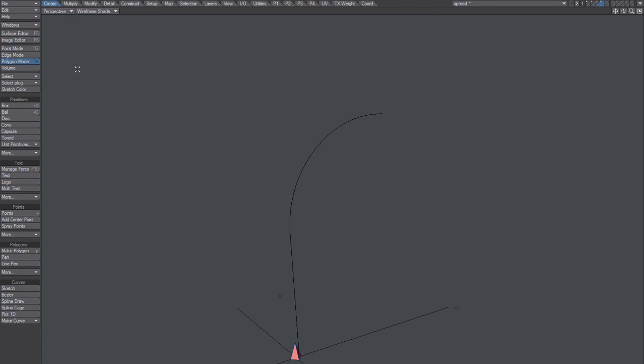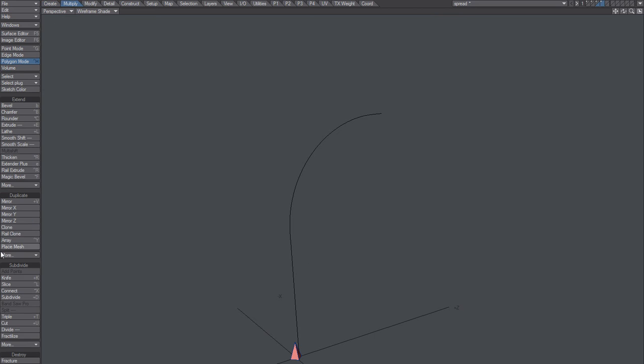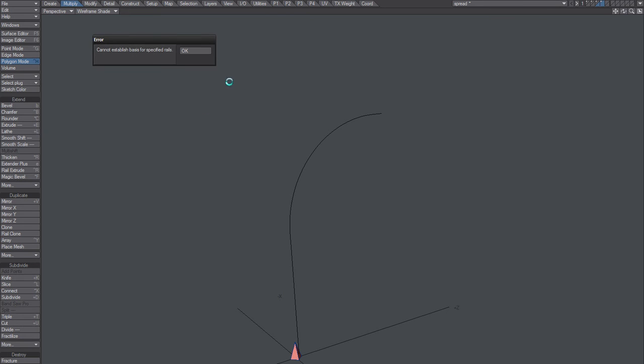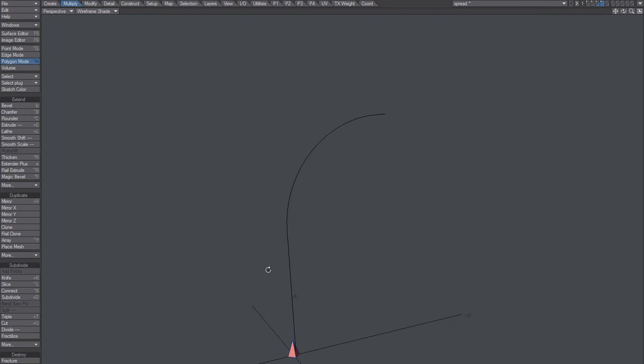So what I'll do now is I'll actually just take this one and rail clone with these settings. Why didn't that work? That's stupid.